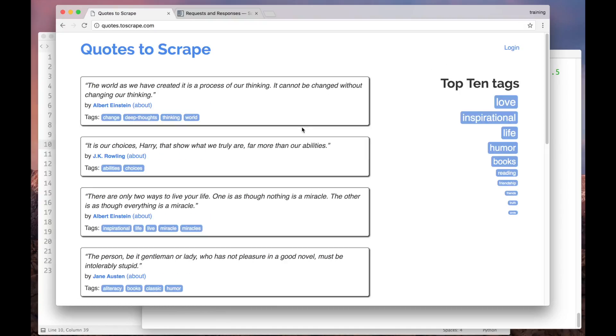So our goal now is to build a spider that extracts the name and the Goodreads link from each author in the first page here. To do that, our spider will have to log into this website with a username-password combination. To understand how that works, let's inspect the request made by our browser.